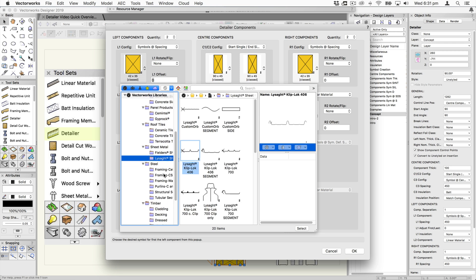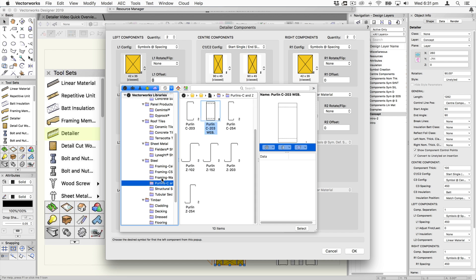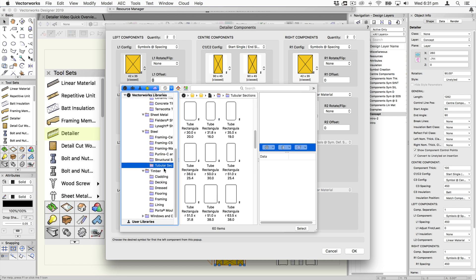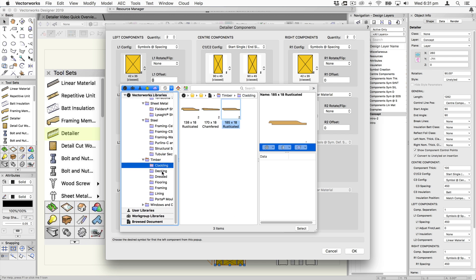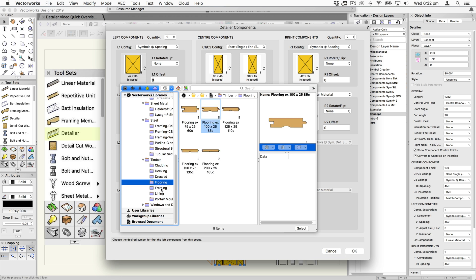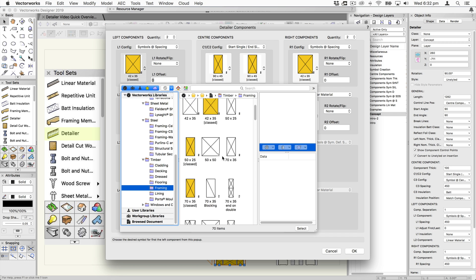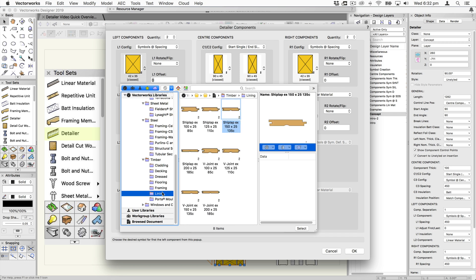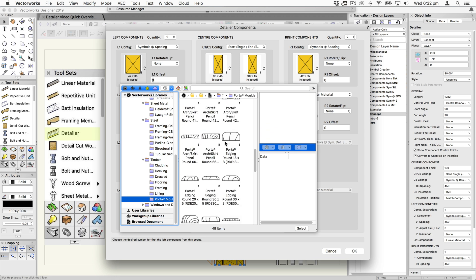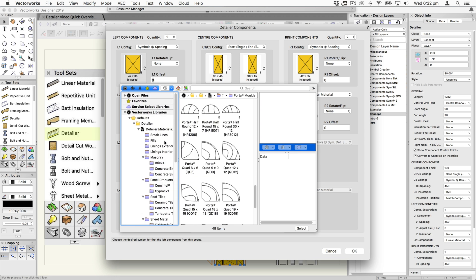All the Rondo sections, purlins, C sections, tubular sections. Then in timber there's cladding, decking, dressed timber, flooring profiles, framing profiles, lots of different ones for floor joists and rafters, lining boards, and all of the porter's molds are all in there as well. There's lots to choose from, and of course these are all symbols so you can customize them or make your own.